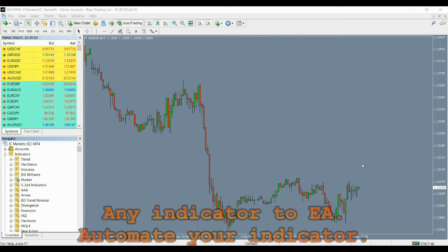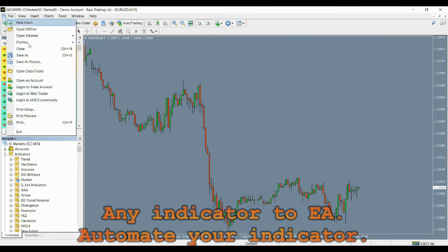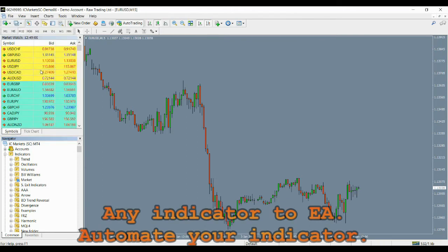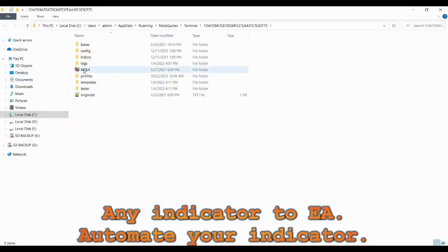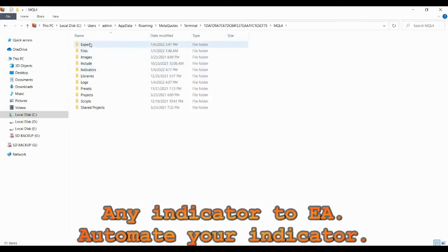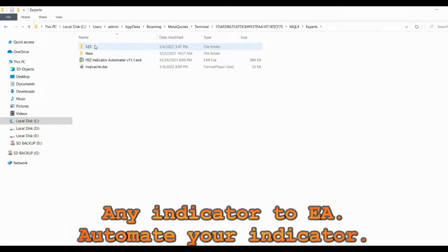First, you have to place the automator EA file under your MT4's experts folder and your indicator file under your MT4's indicators folder.